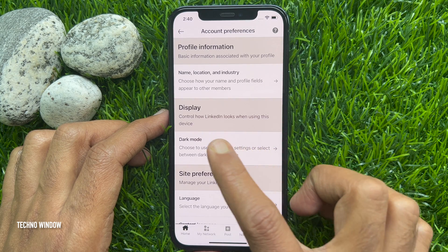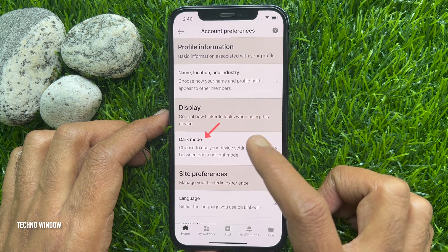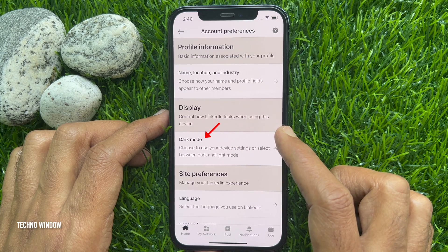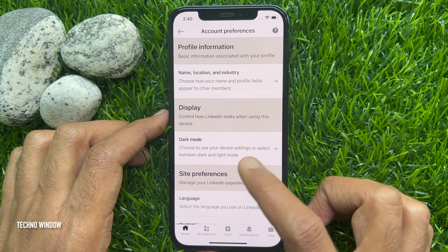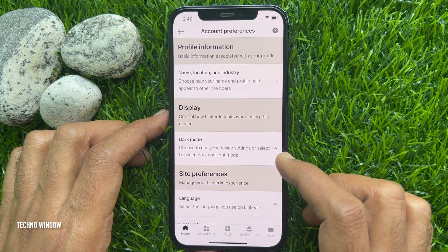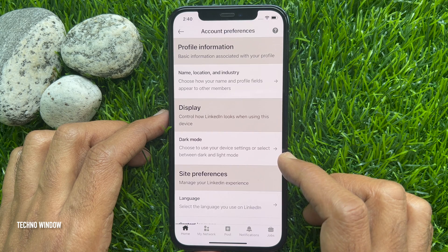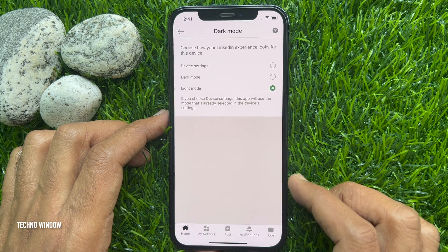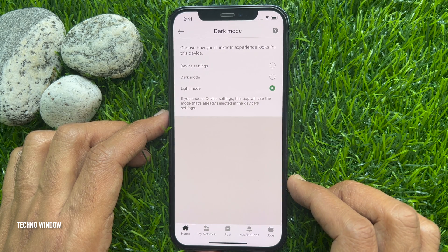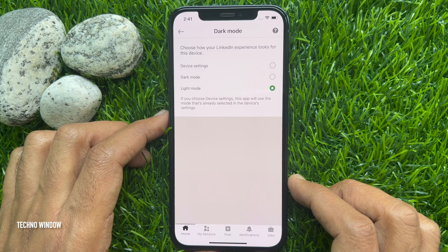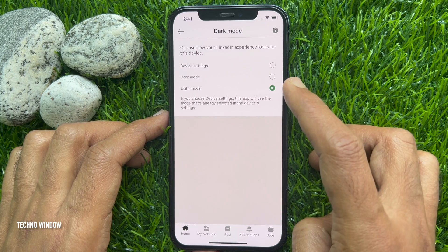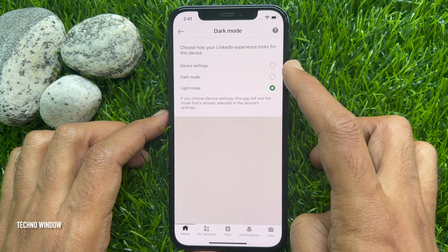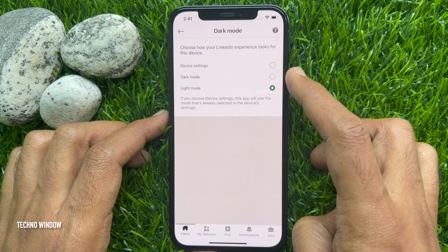Under Display, you will see Dark Mode. Choose to use your device settings or select between dark and light mode. Tap Dark Mode to choose how your LinkedIn experience looks for this device — you can choose from Dark Mode or Light Mode.